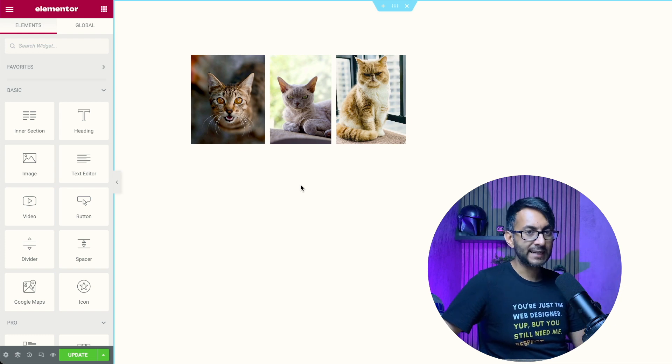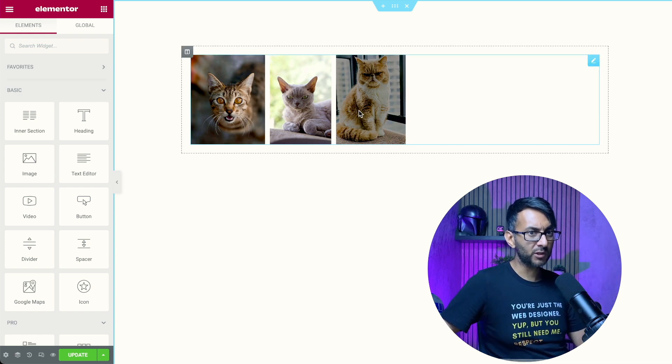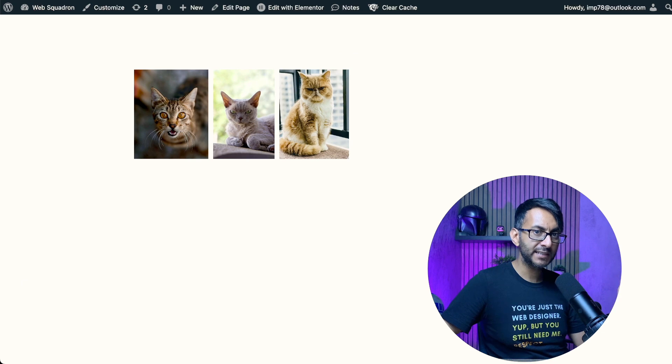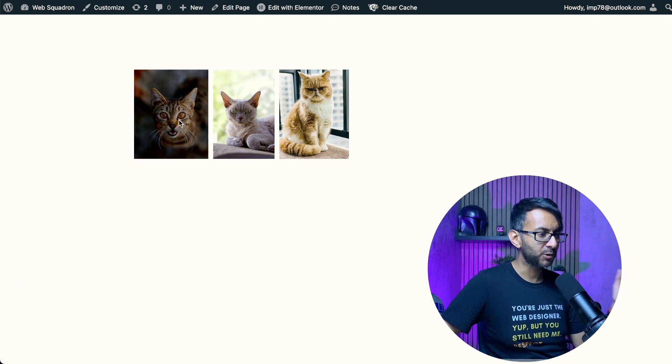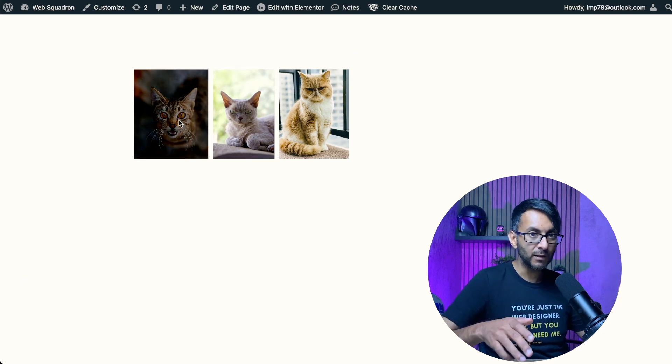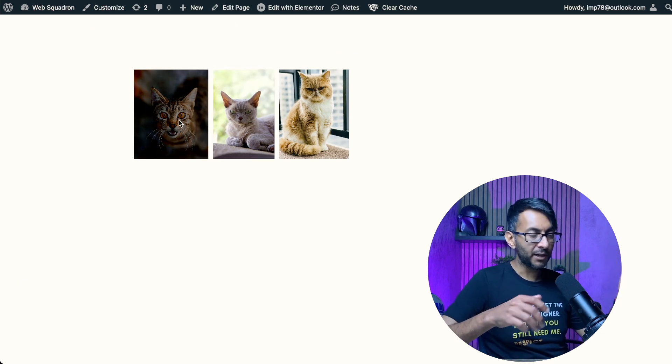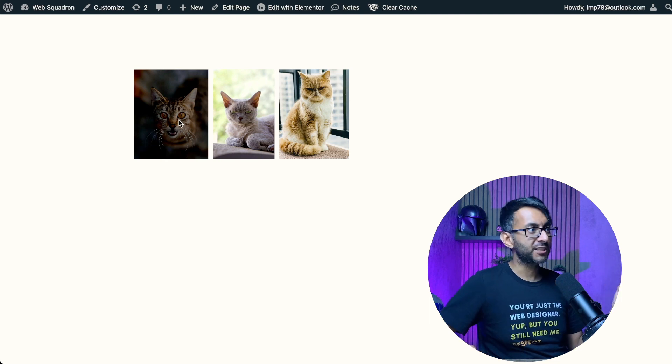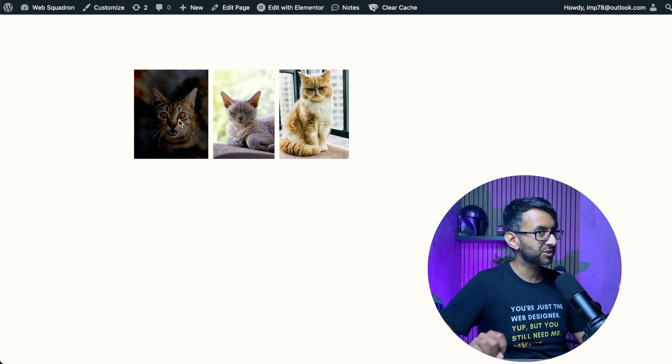Have you ever had that problem where you've got a gallery on your page and it looks wonderful, but when you're looking at it in preview, you want to actually enable a URL per image? So it might be the image is showcasing products or services or something like that.